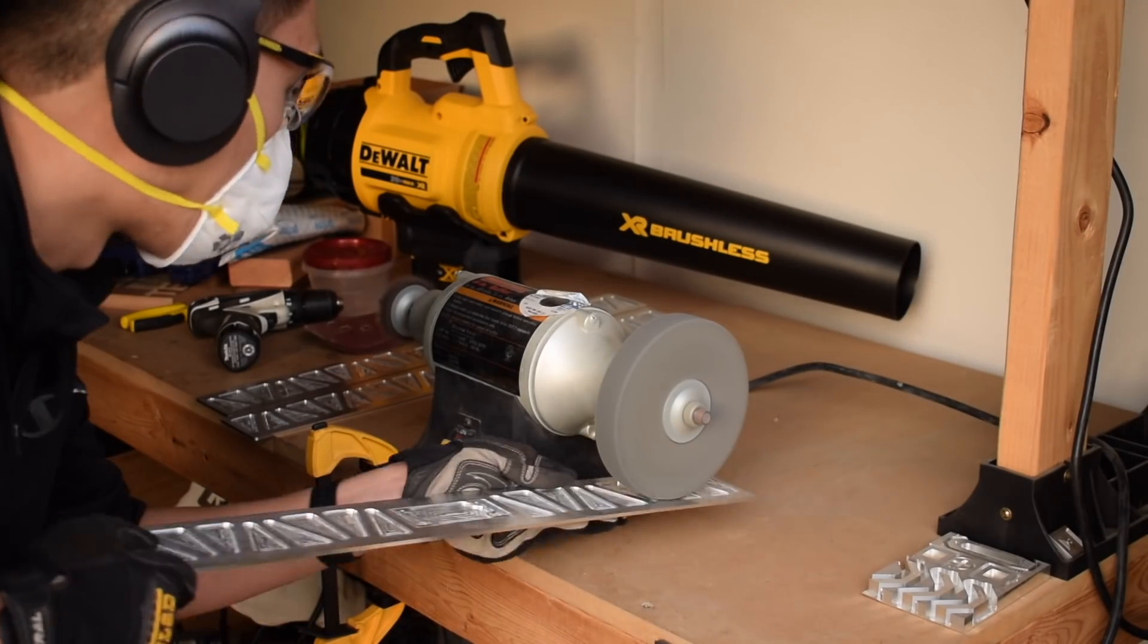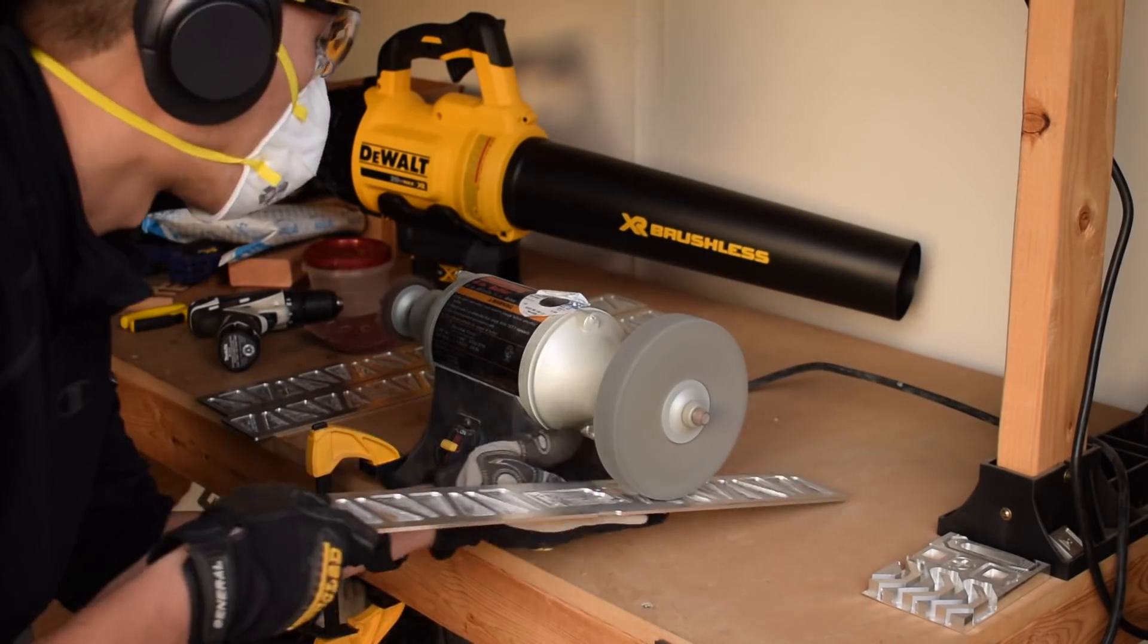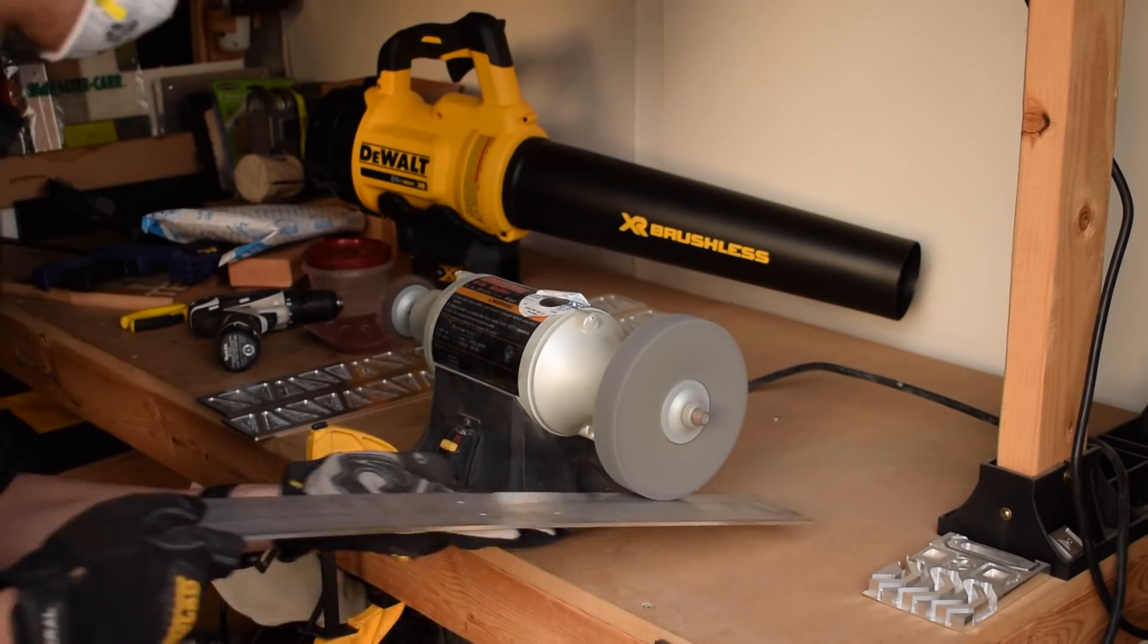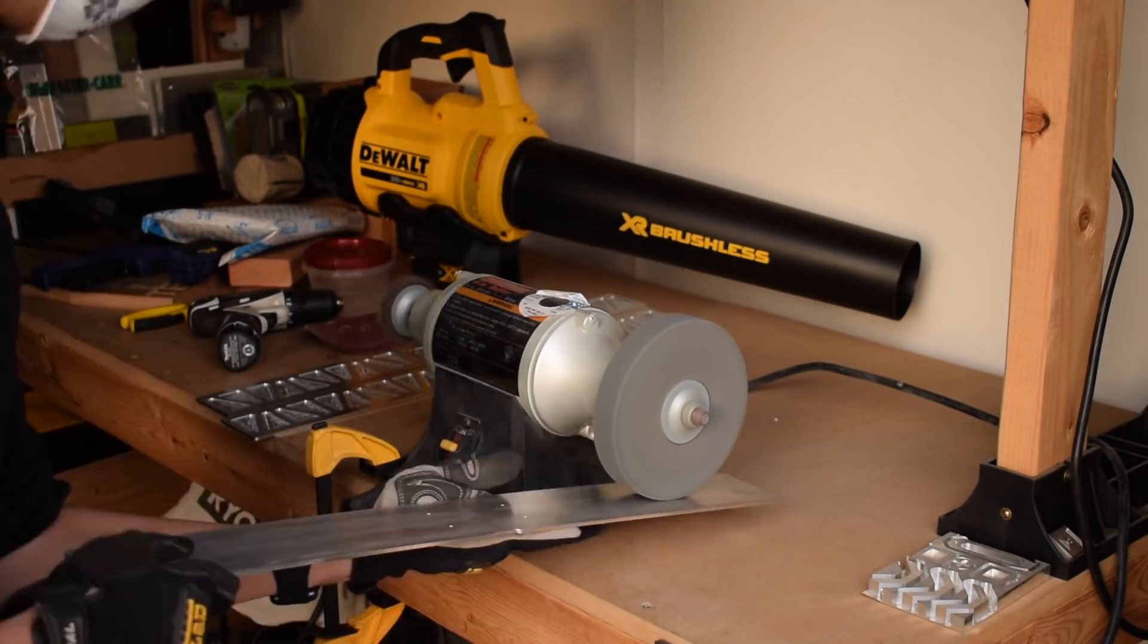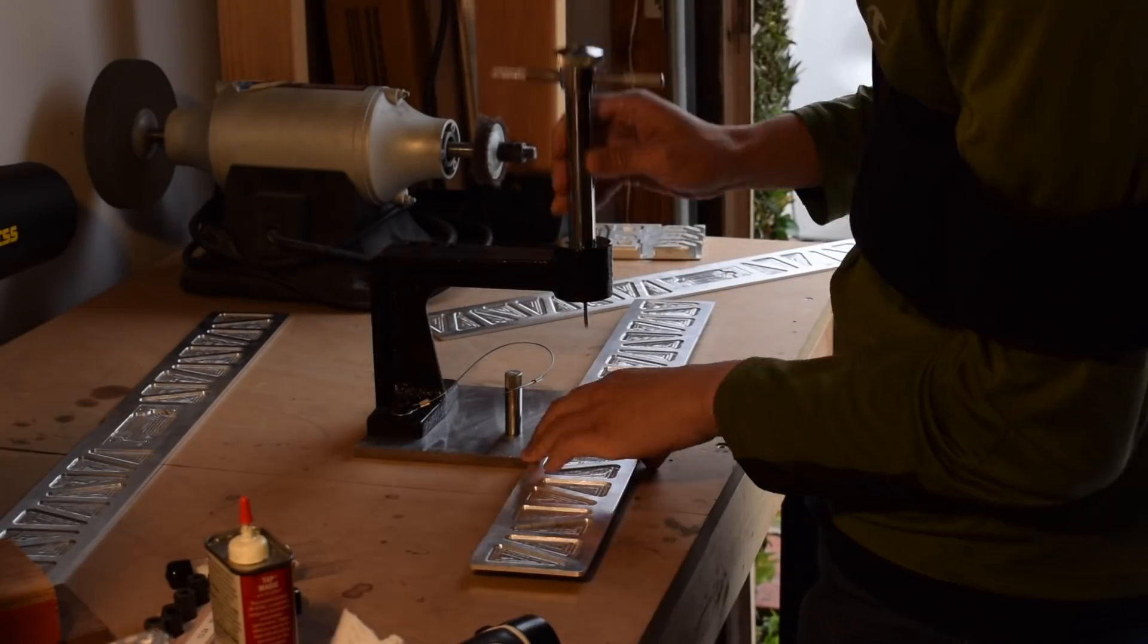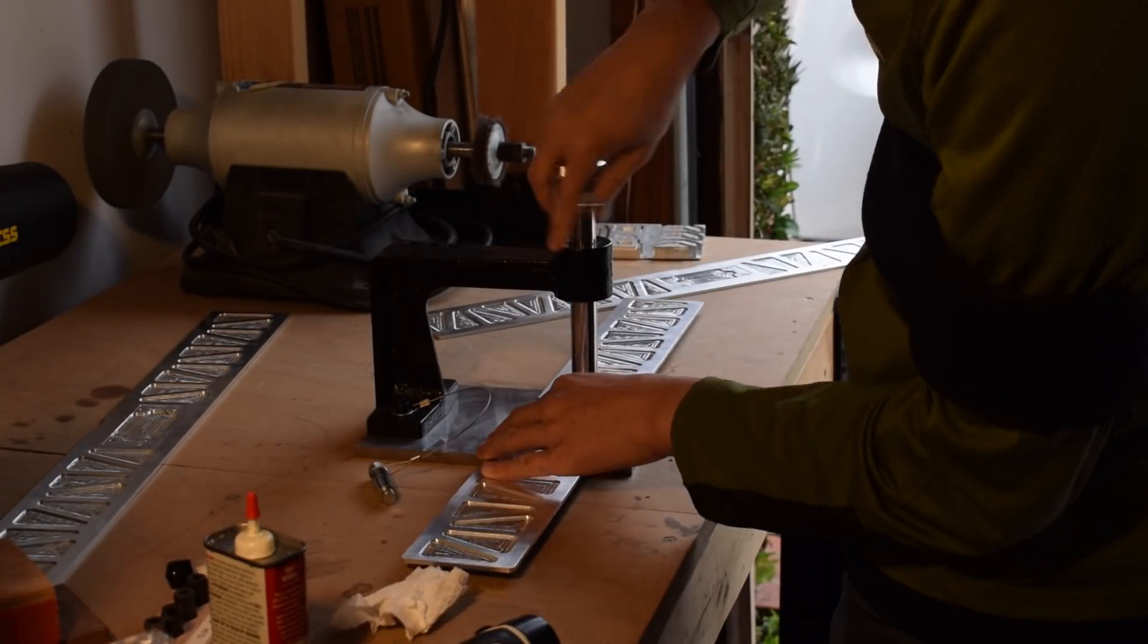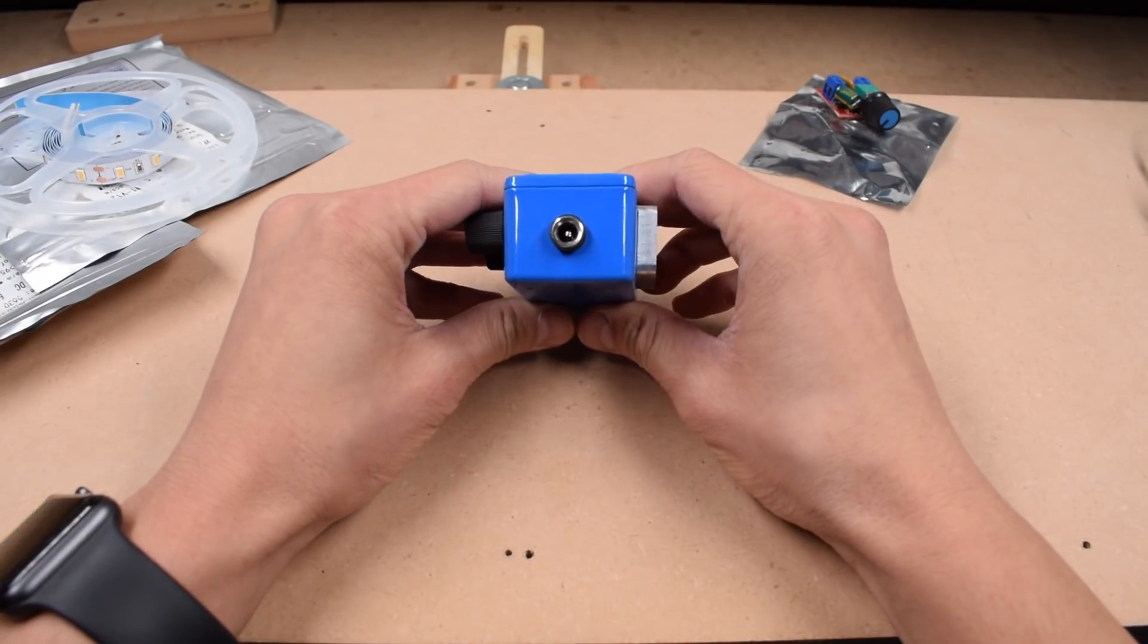After these machining operations, I touched all the faces with a deburring wheel to take the edges off my corners and also smooth out the raw extruded texture on my frames so that my LED strips would adhere better. I also tapped the mounting holes from my die-cast enclosure for 6-32 threads.